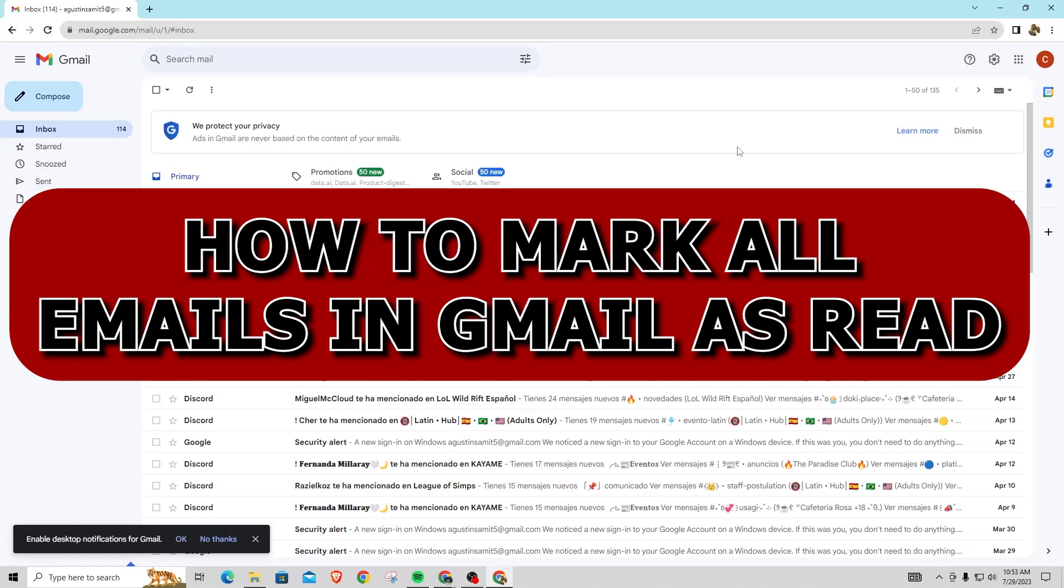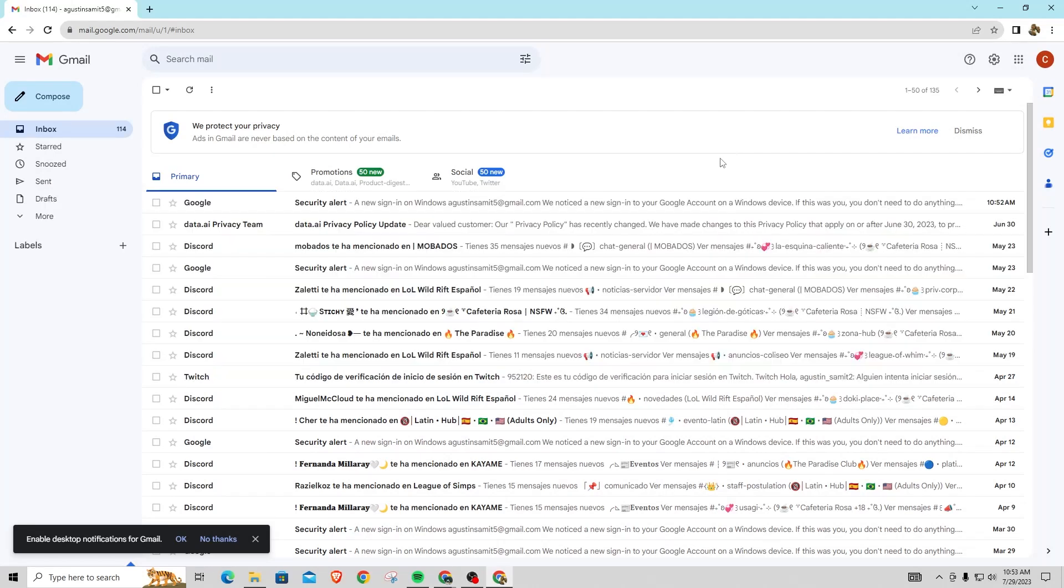Hey guys, in this video I'm going to show you how to mark all your emails in Gmail as read.